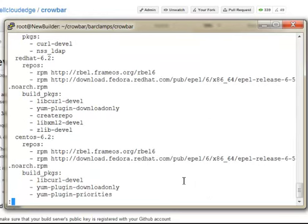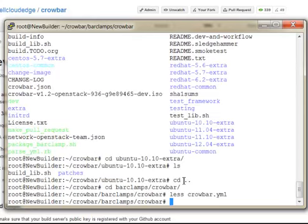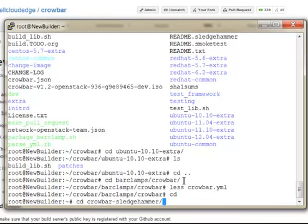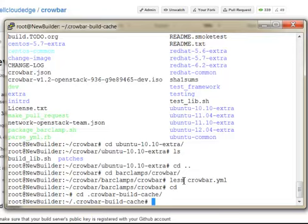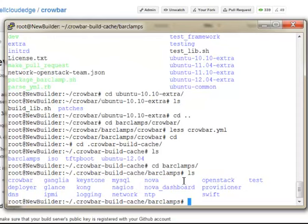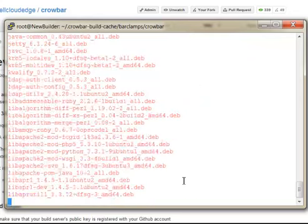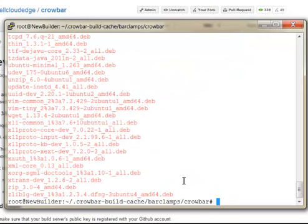And then for each of the operating systems we support, we have separate repository definitions. And we try to share package definitions where we can, which is why we have a top level of debs and RPMs, because the naming schemes are usually slightly incompatible for packages. If we add another major OS family, we might have to add another top level section for that. And whenever you go through and you're building out a new OS, you have to make sure that all these package names stay the same. And what happens with the build system is it goes through, it checks to make sure that all of the packages that it needs, as laid out by the crowbar.yamls for the bar clamps, are there in the crowbar build cache. Oh, you have it as a dot still. There we are.